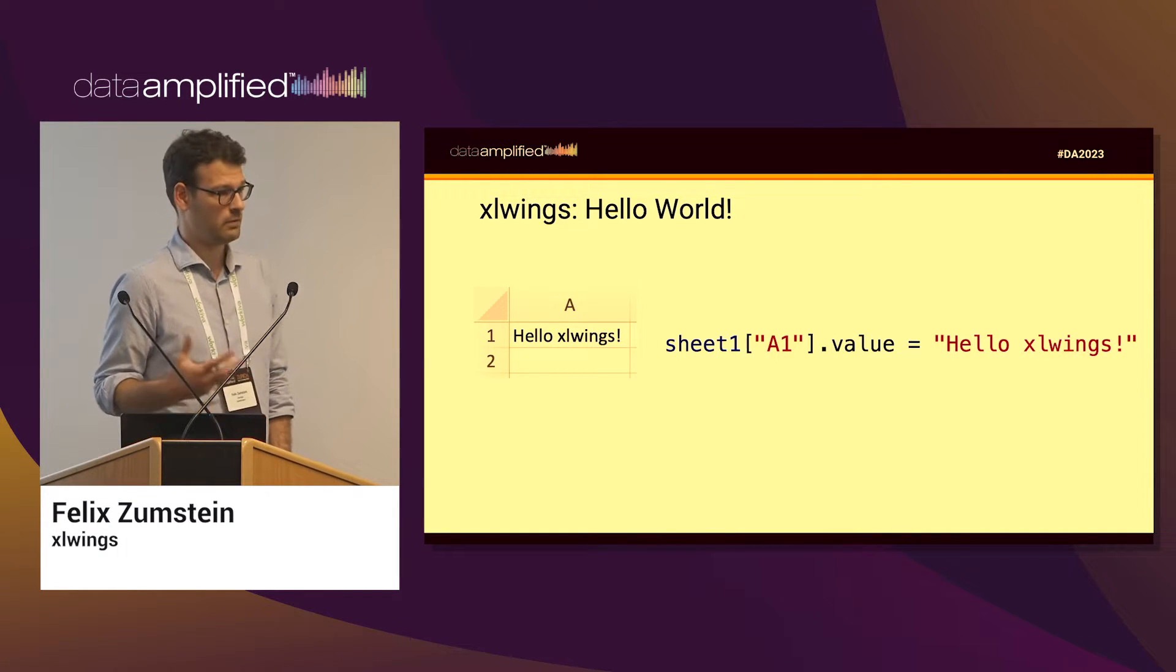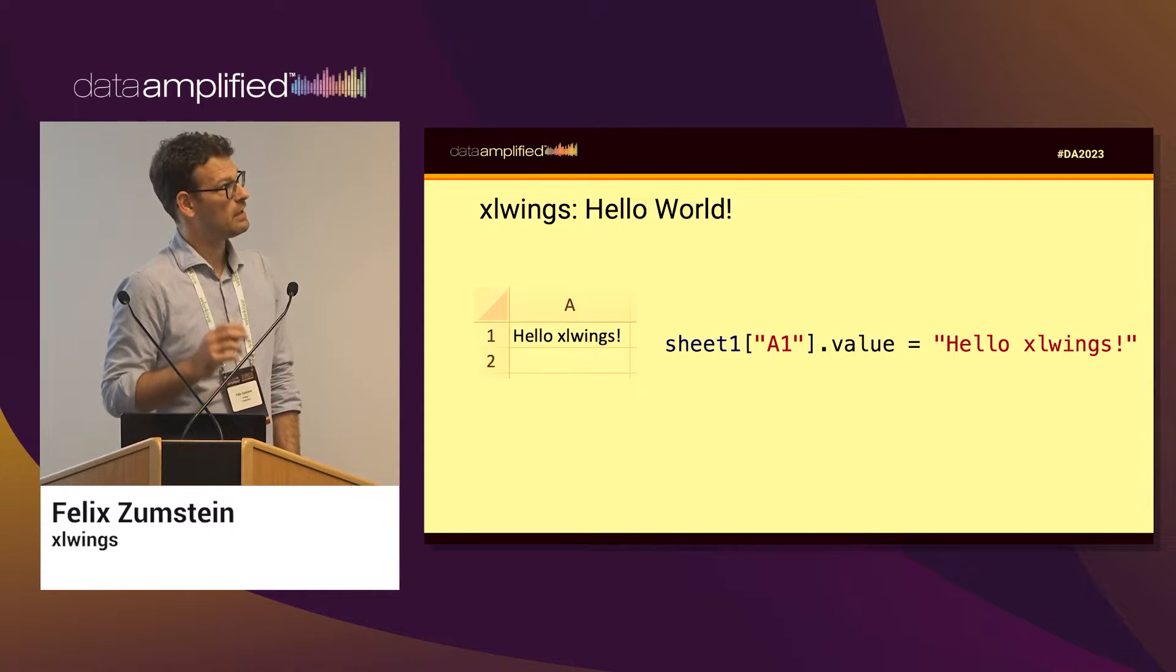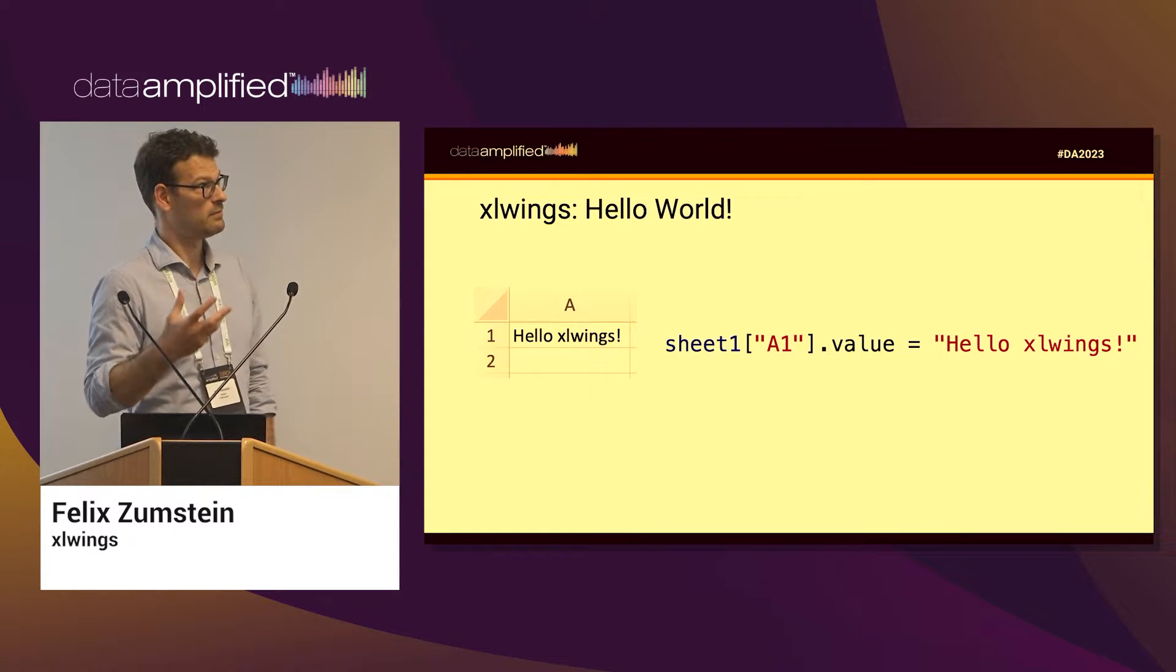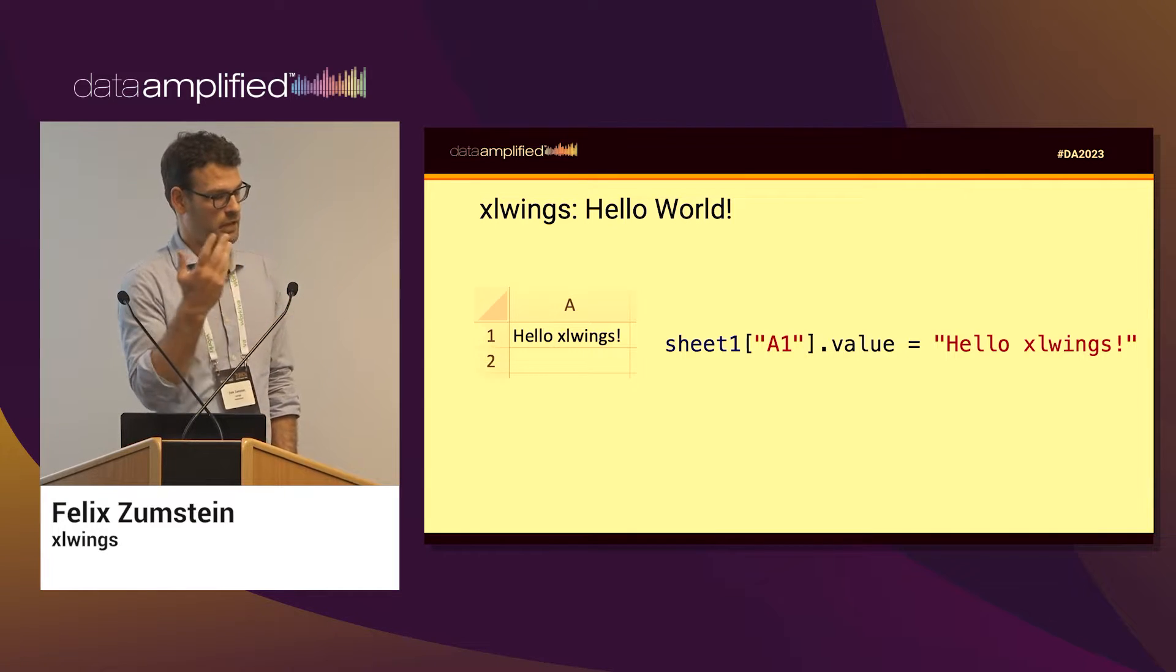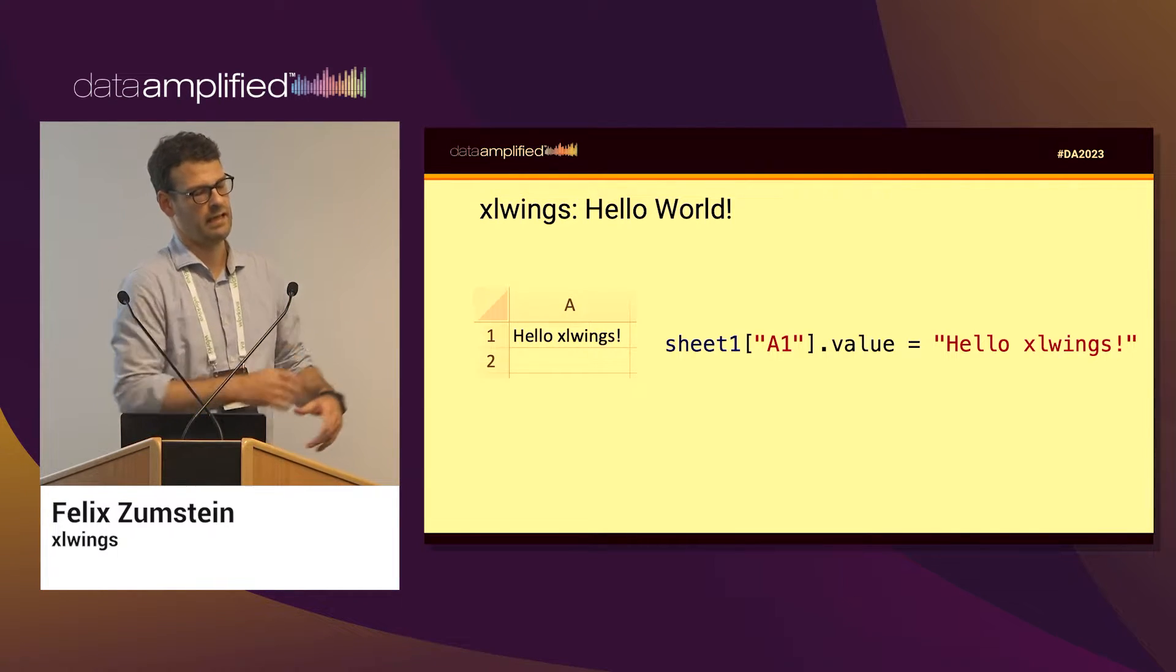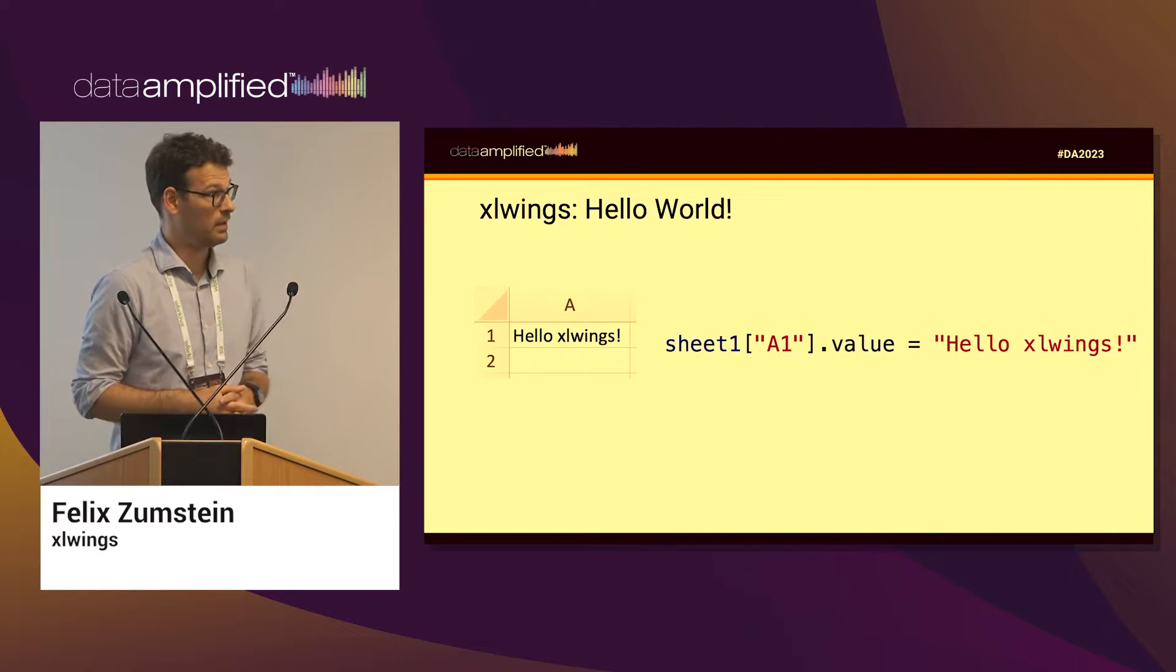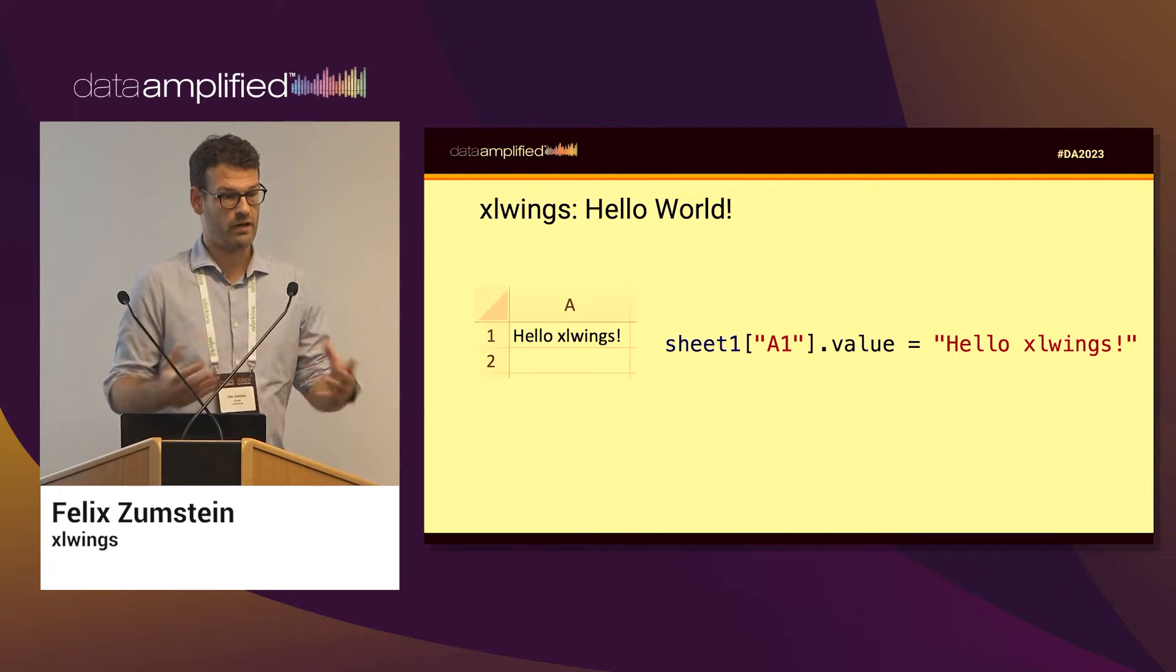So this here is basically the only code I'm going to show you today. The hello world in XLWings is you can write a value to a cell. As you can see, you have the cell address A1, you just assign a text to it, and that's pretty much it. It'll automatically write that into your spreadsheet.